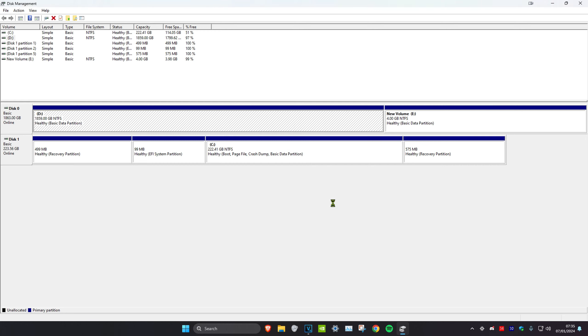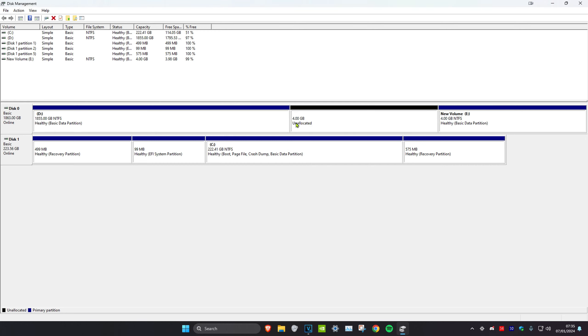So I'm going to do 1024 times 4, which is 4096, which is four gigabytes. I'm going to shrink this.